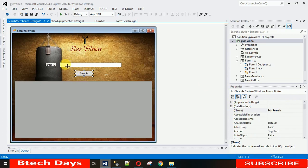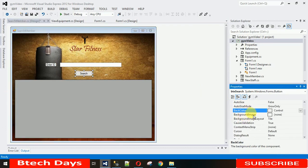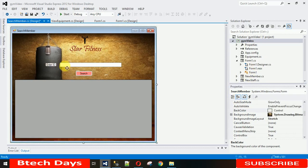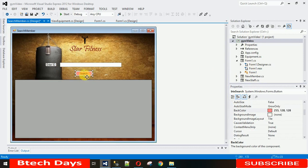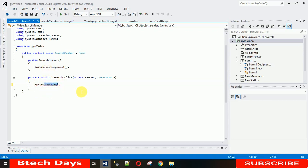Now let's code the search button click event. Double-click the button to generate its click event. We need to create a database connection using SqlConnection. Type SqlConnection and import the System.Data.SqlClient namespace. Then write: SqlConnection con = new SqlConnection(); and pass the connection string.